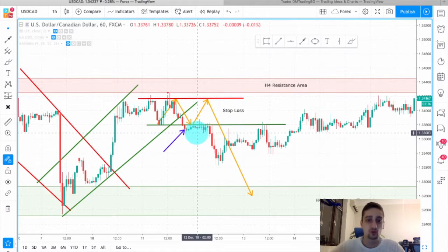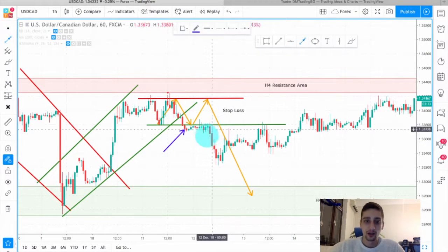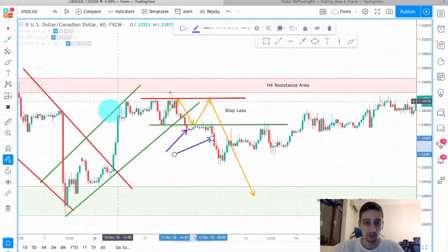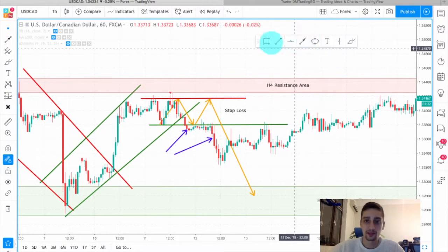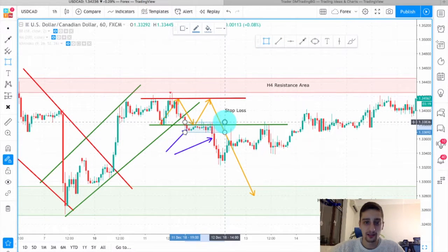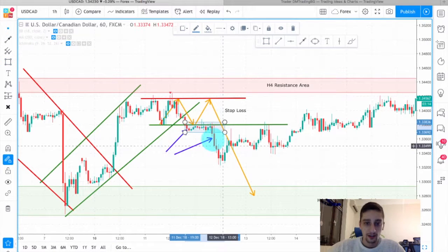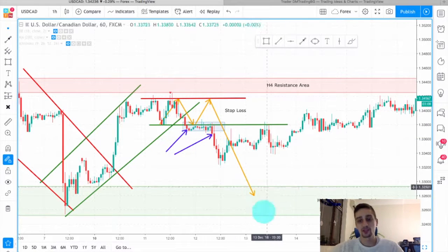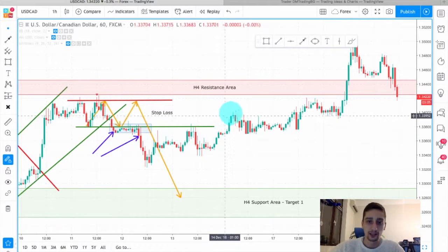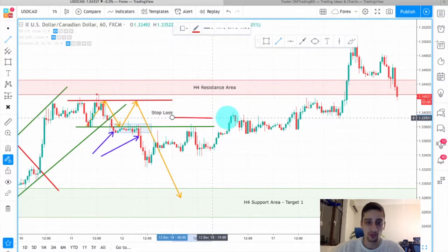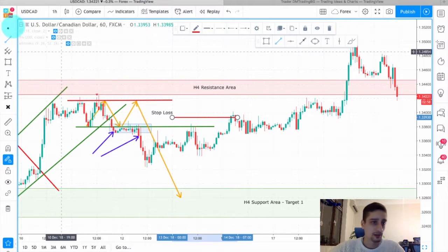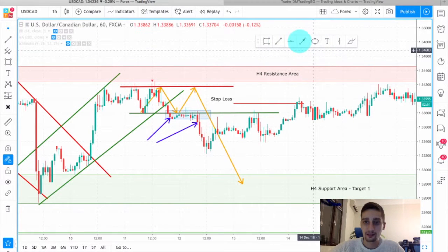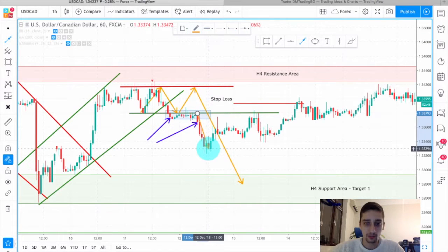I shared the live signal on this candle or somewhere around there. I decided to enter because we had this consolidation and a break of it was confirmation that the price would continue down. I was expecting the pair to reach the H4 support area, but unfortunately it slowly retraced back up and hit my stop loss, which was placed somewhere here.